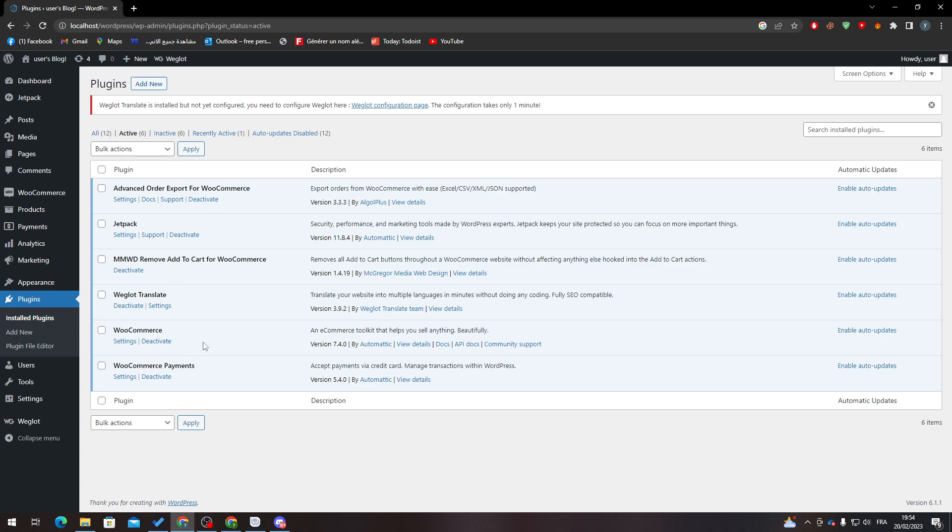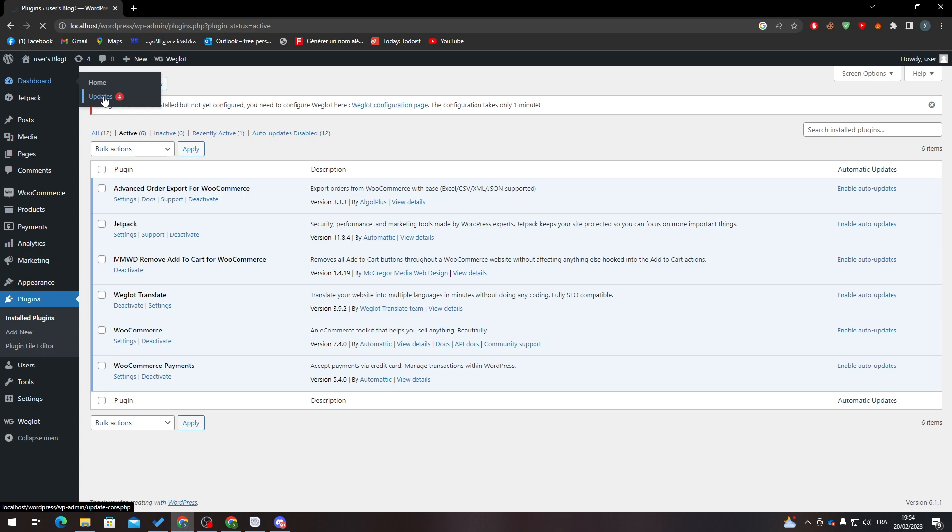The third way is going to Dashboard and clicking on Updates. So if I go in here, you will find the current version of your WordPress. You have the latest version and the plugins. As you can see here, your plugins are all up to date.